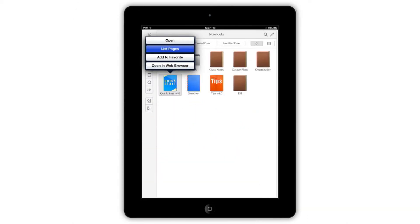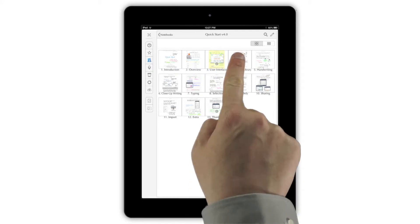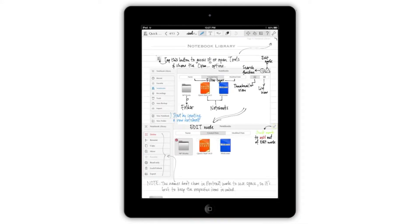If you choose List Pages, you'll see another grid with thumbnails of all of the notebook's pages, letting you tap on any page to open it instantly.